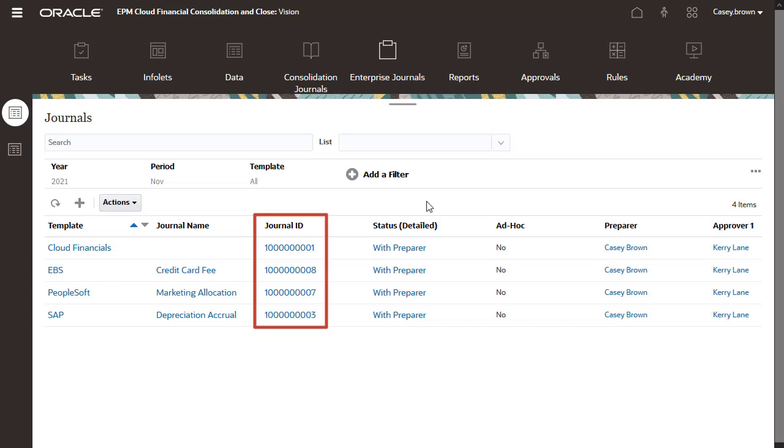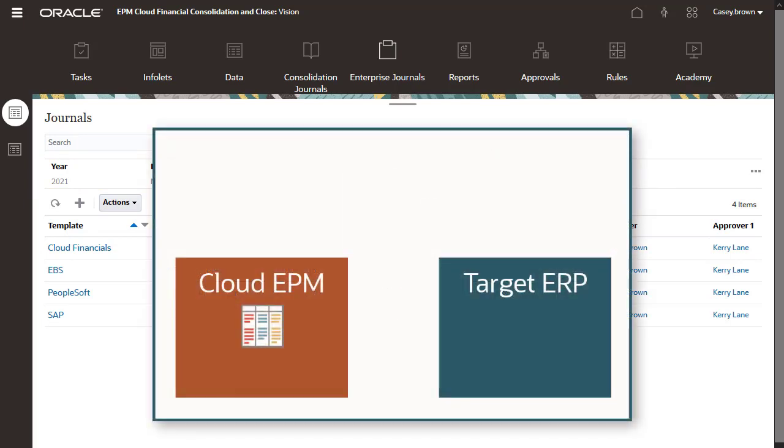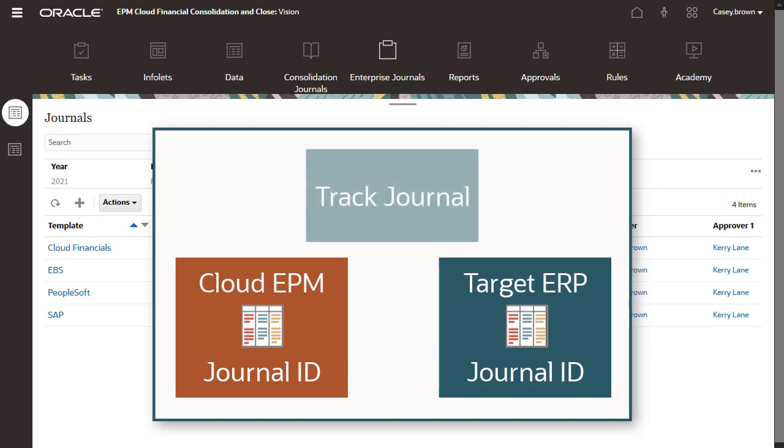Journal ID is a unique identifier for every journal in Enterprise Journals for a year and period. When the journal is posted to the general ledger, this unique ID is posted with it. This provides the ability to track the journal both within Cloud EPM and in the general ledger in the target ERP.